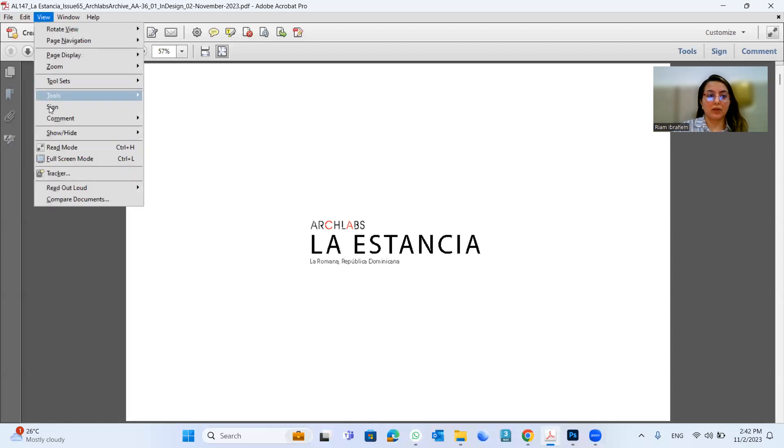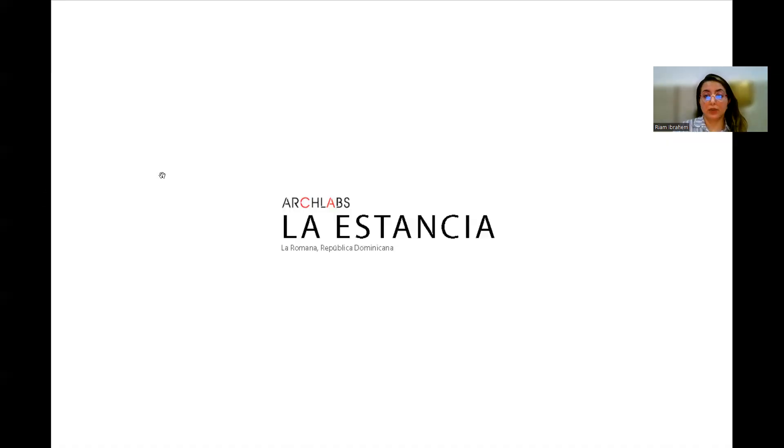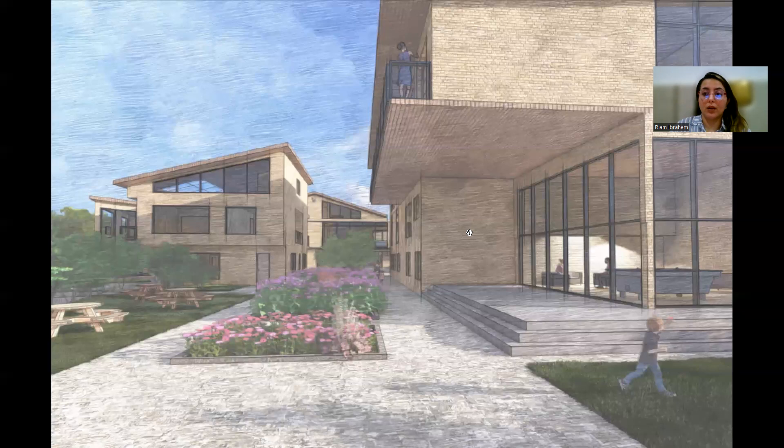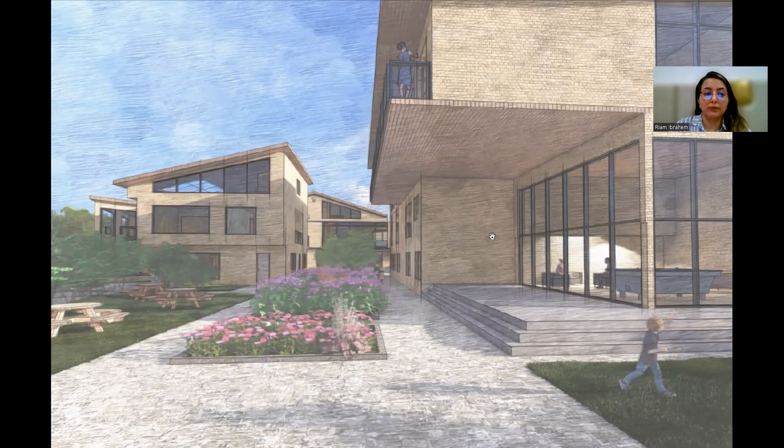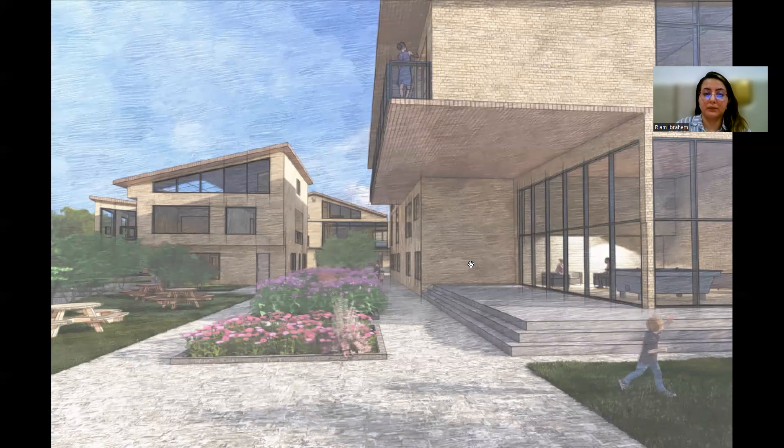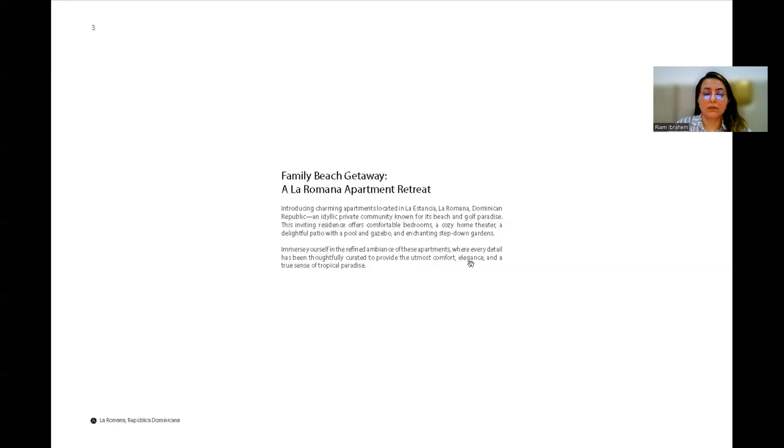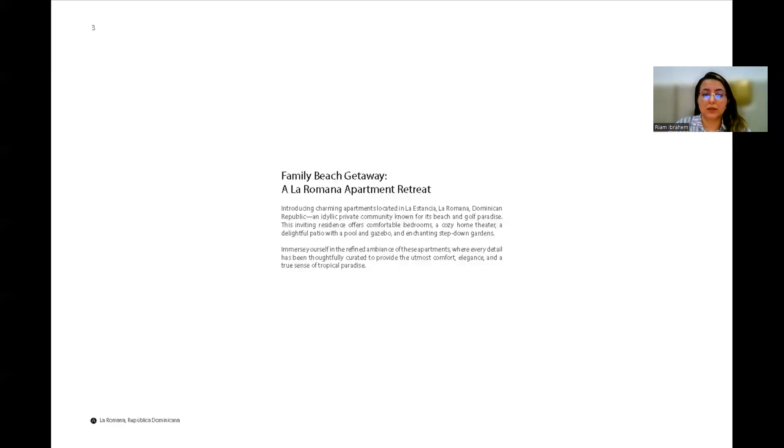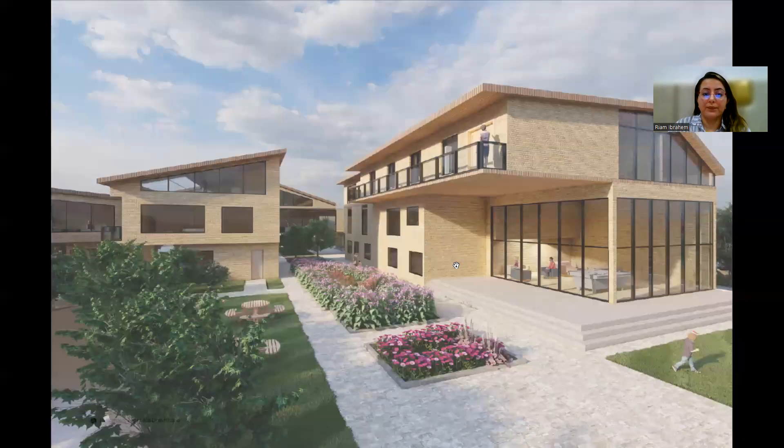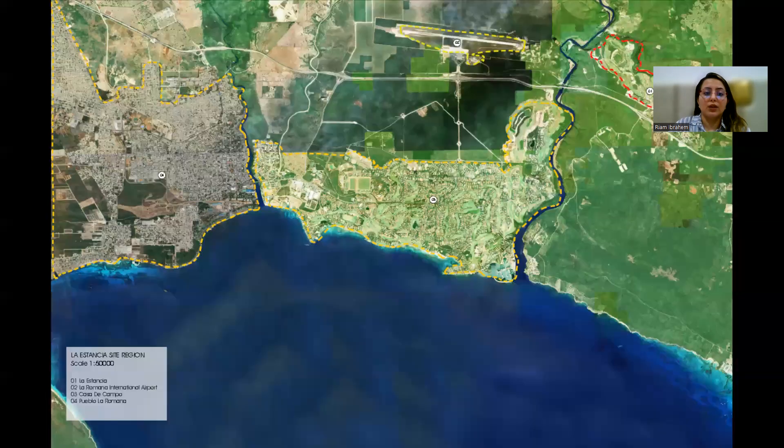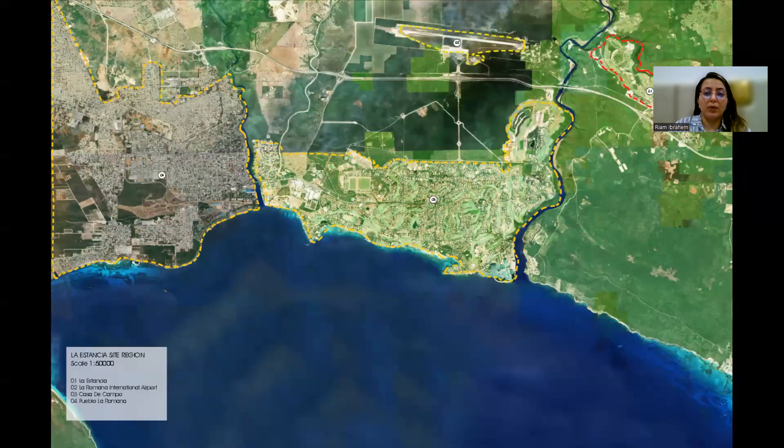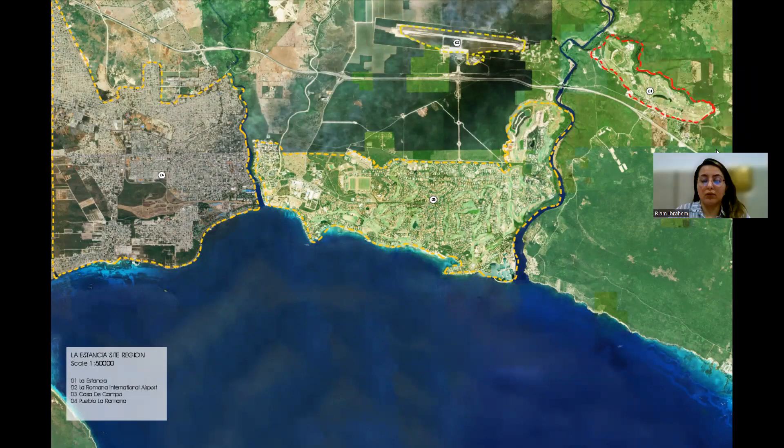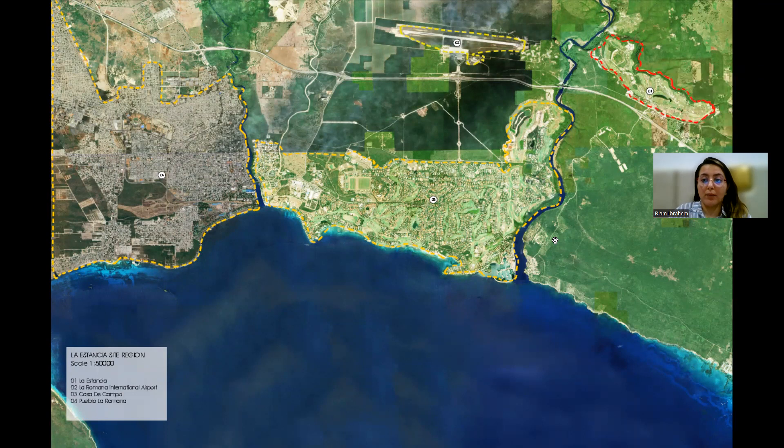Hi everyone, today I'm going to present La Stancia project, which is in La Romana in Dominican Republic. It's a series of apartments that are being proposed near a golf playground. It's a family beach getaway and the project explores mostly the social parts in questioning what is an apartment building.